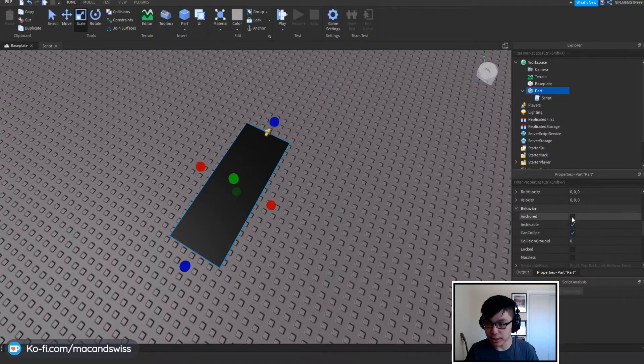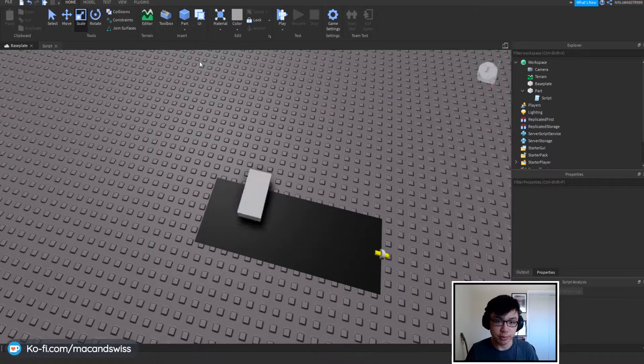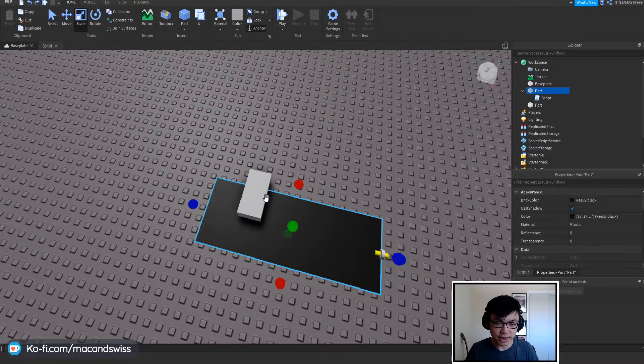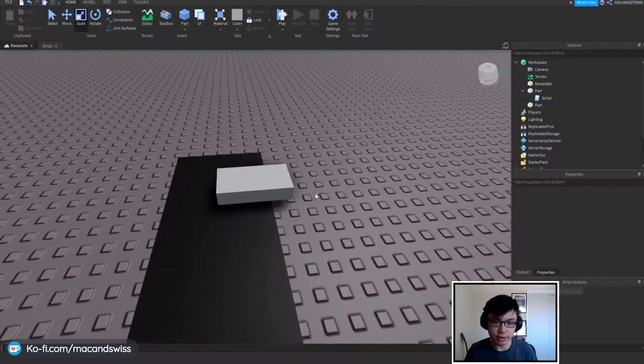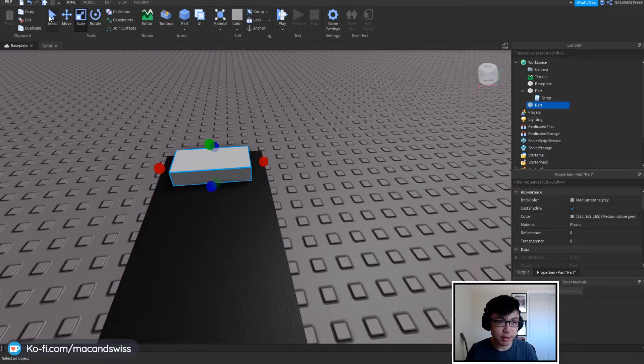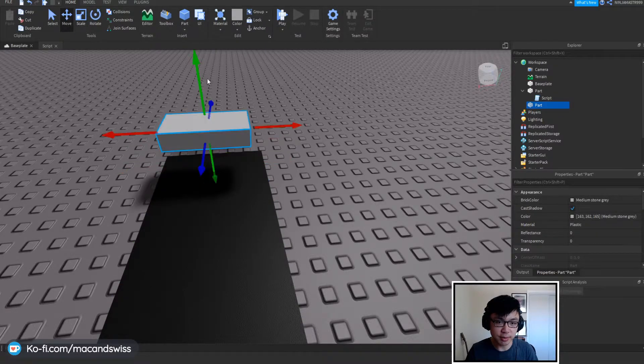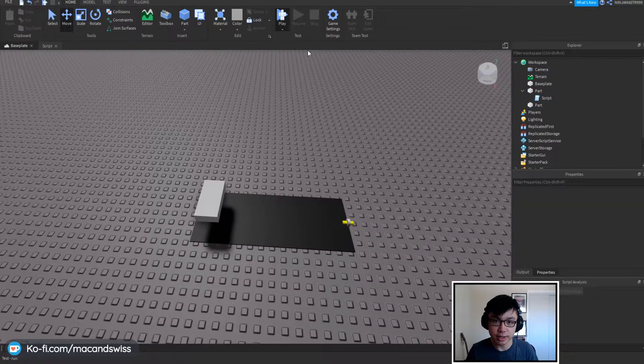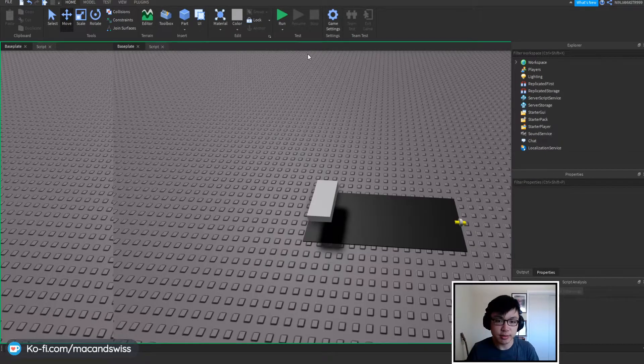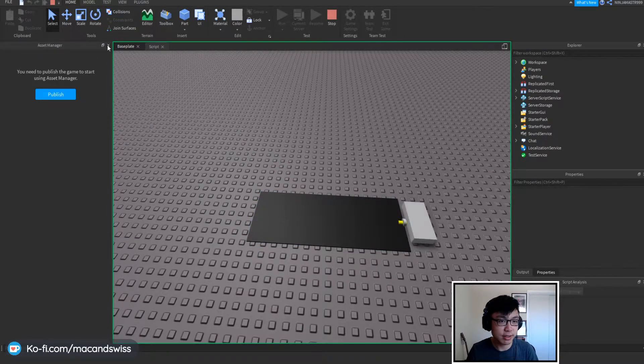So what we're going to do is that we're going to anchor this. We're going to put a brick on top just to give it a little test run. I'm going to move this a little bit up, and we're going to hit run just to see if it works. And nice, it works.